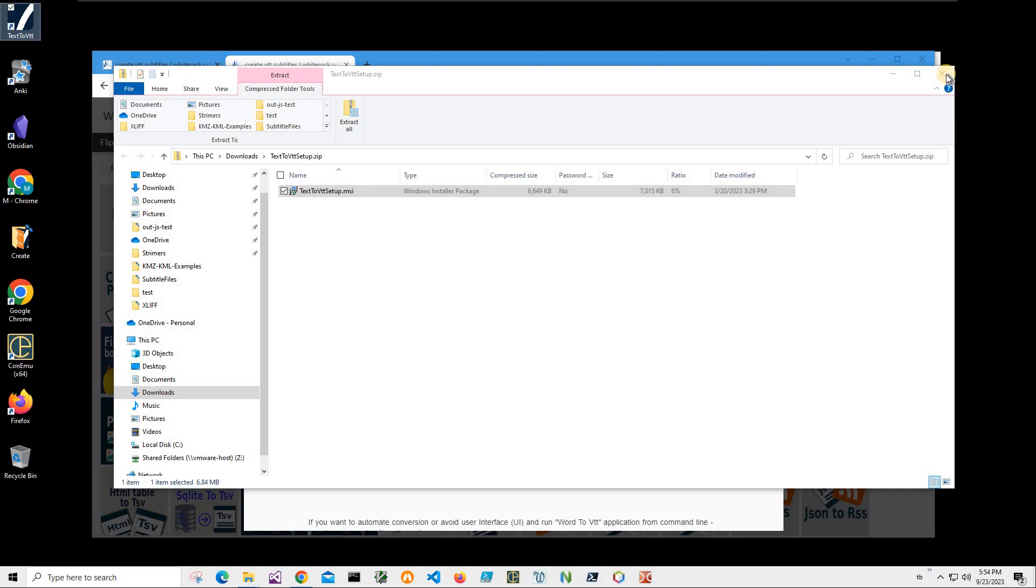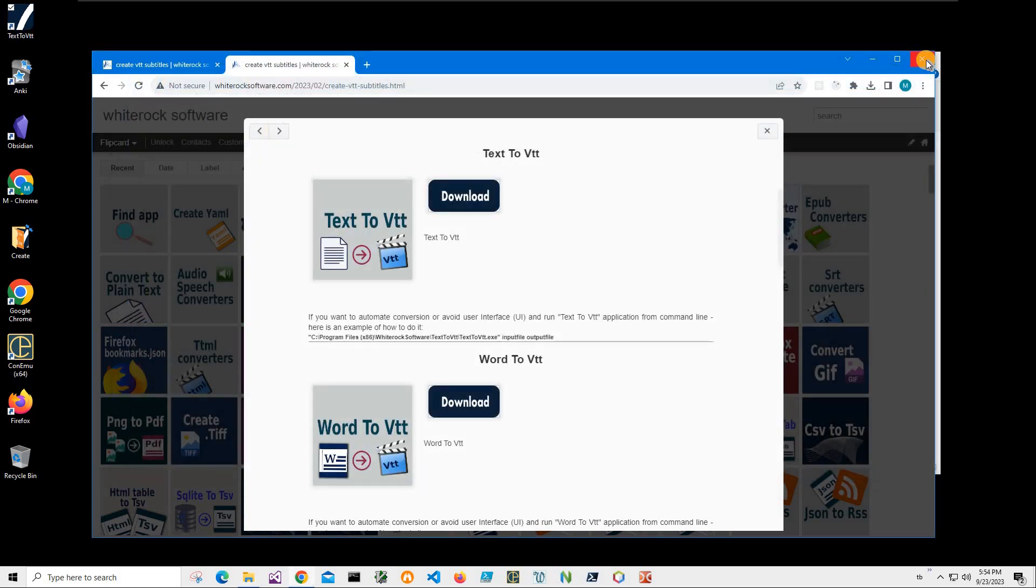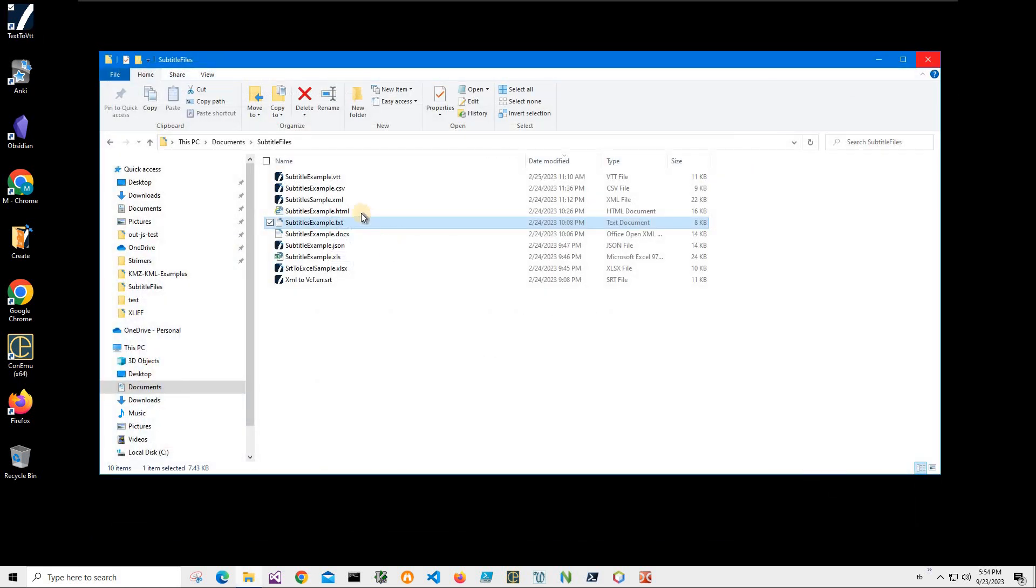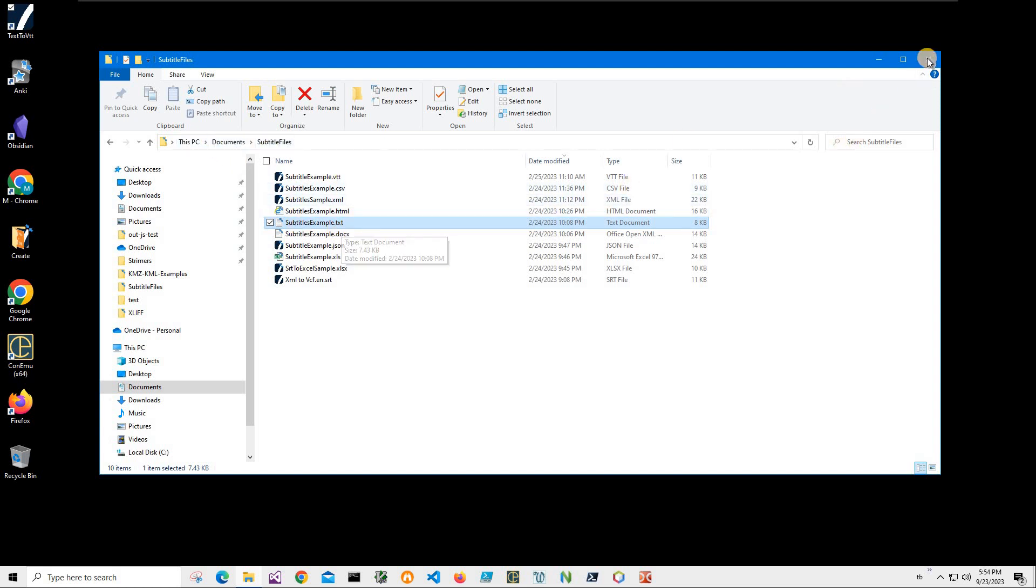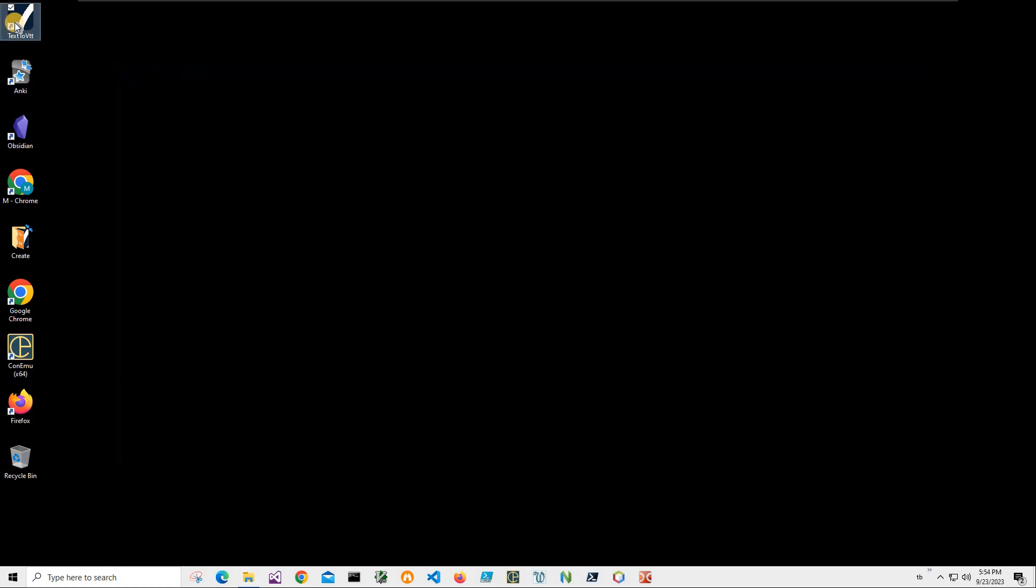I have a new shortcut on my desktop. Now I can close this and also if you have a text file open in any application please close it because some applications can lock the text file and other applications cannot access it. So I know this is in my document subtitles, subtitles example txt. I can close it now.